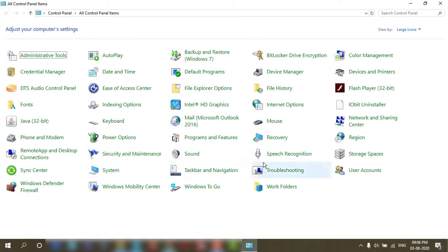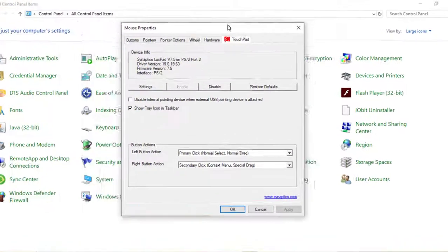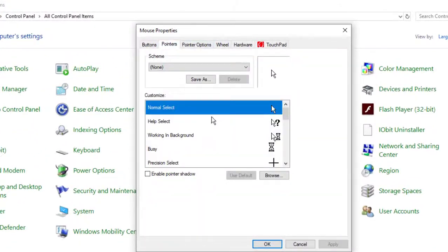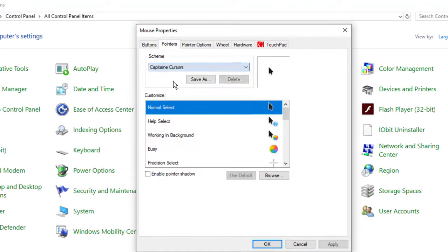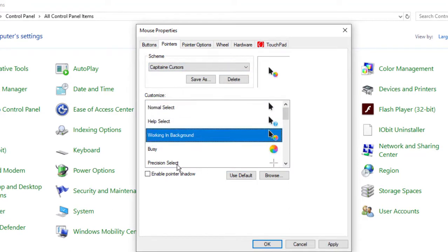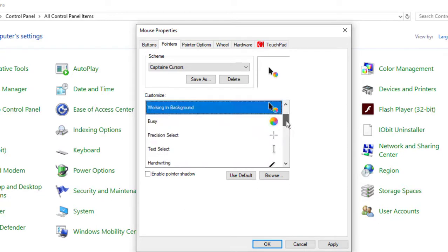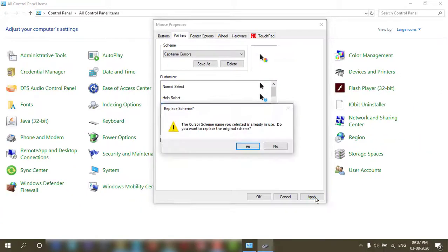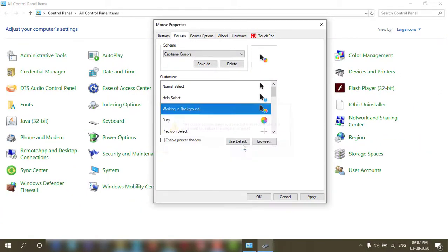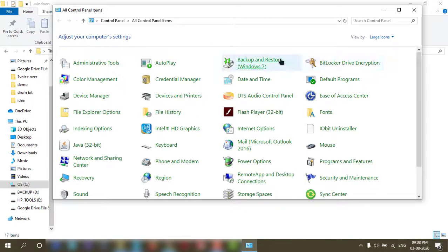Then go to Mouse and click on Pointer. Here you can select Captain Cursor, then click on 'Work in background' and press Apply. Say yes here and OK.